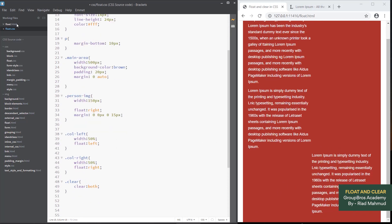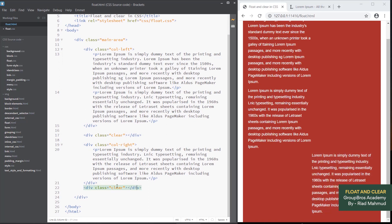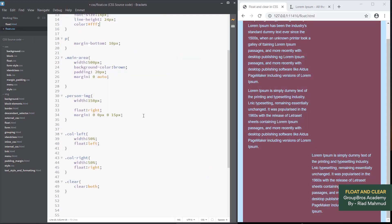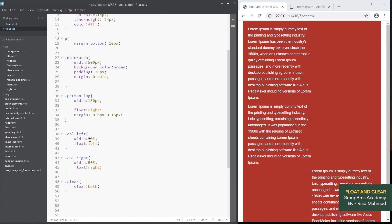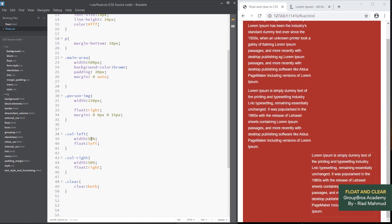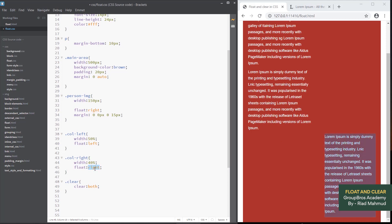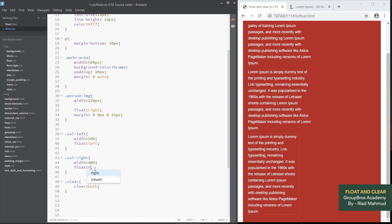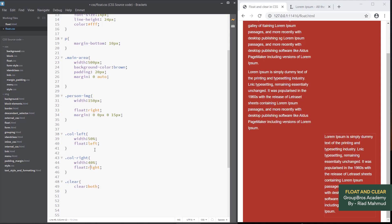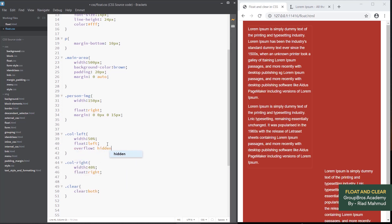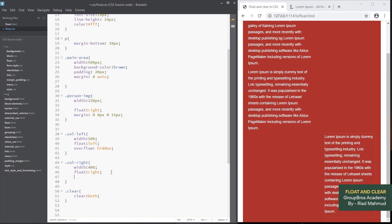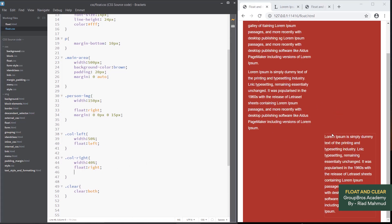Now we will see the background. I will change the background to dark brown and the text color to white. The body background is now clear. Column left and right width is 50% — now here we have float left and right. Here is the answer: overflow hidden.